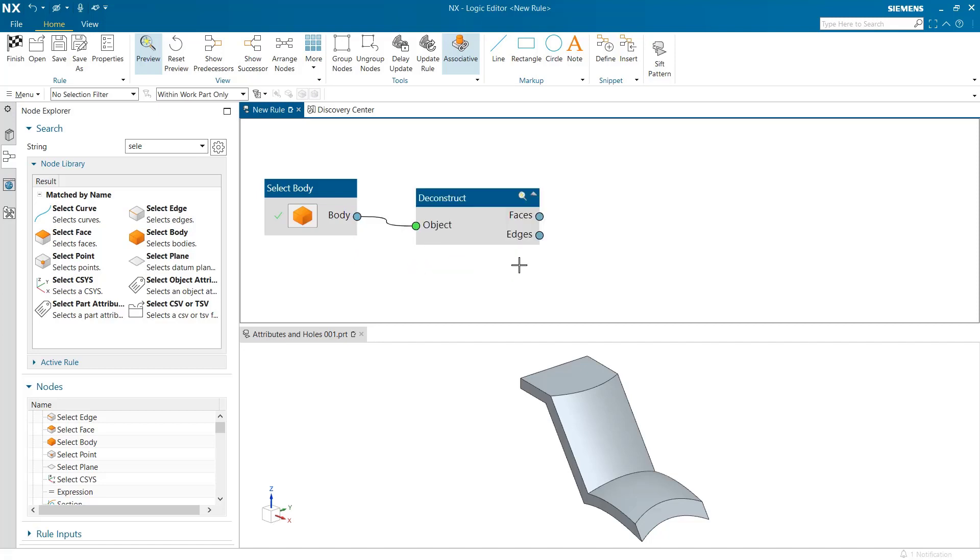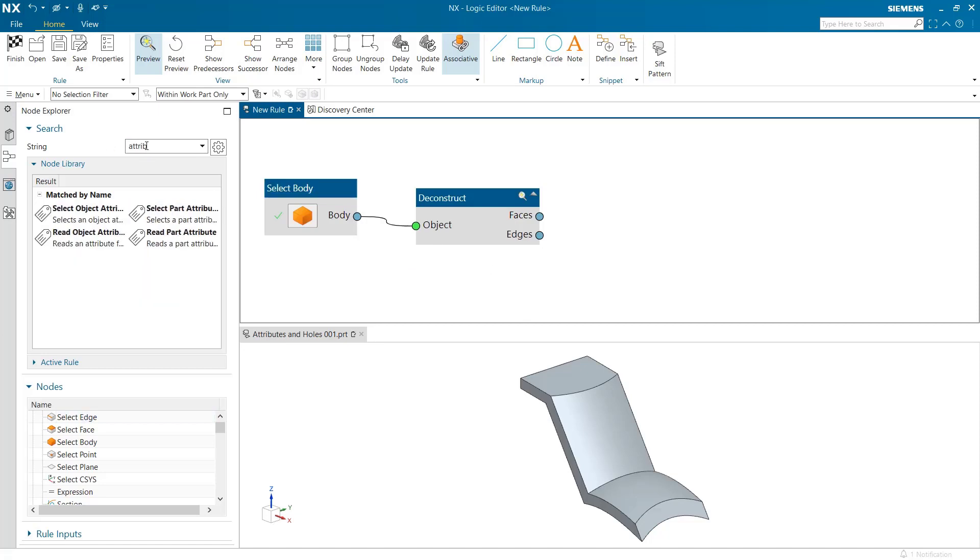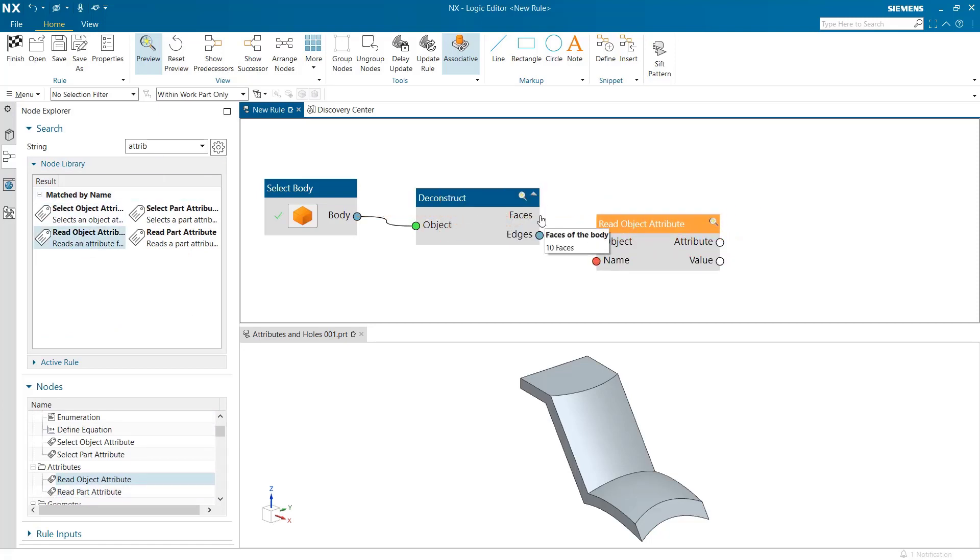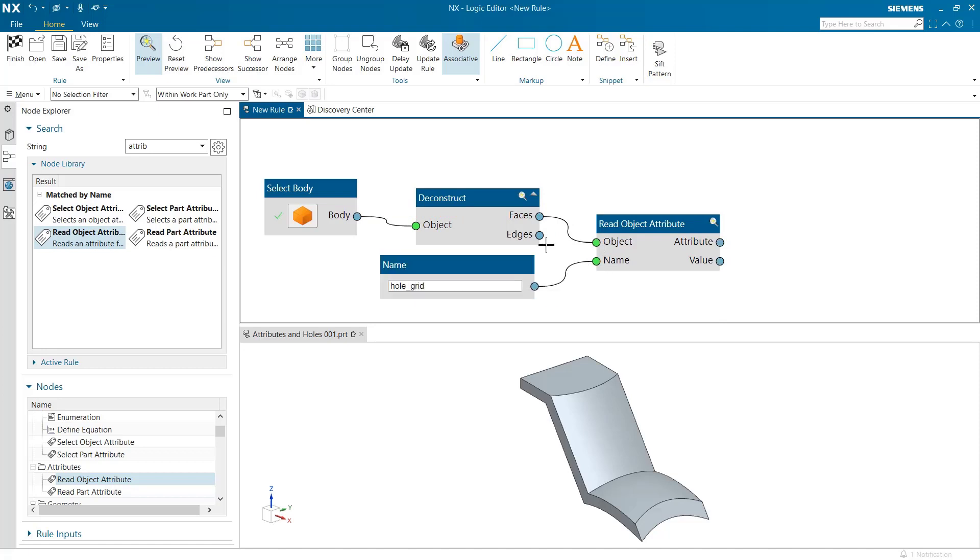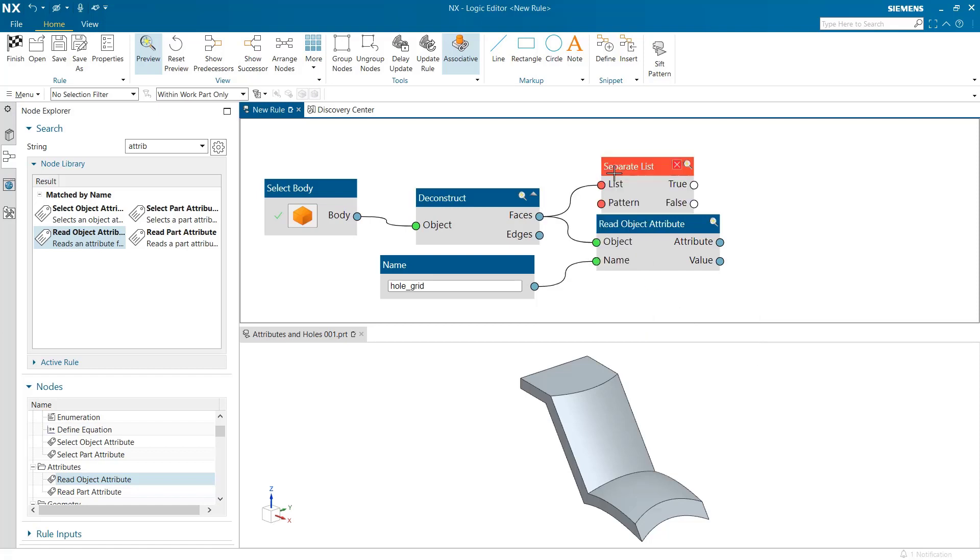If we search the node explorer for the keyword attributes, we see a number of new nodes in this list. We shall use the read object attribute node and provide the attribute name hole-grid as an input and separate out the faces of our interest.